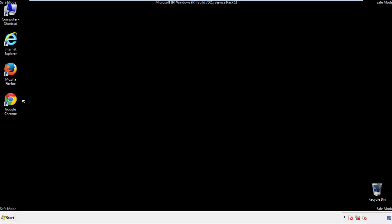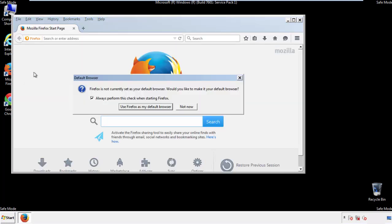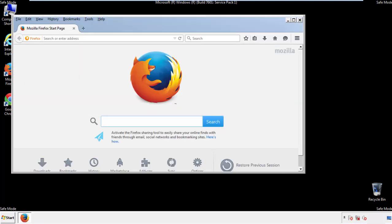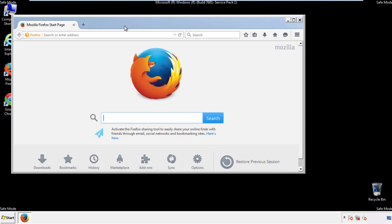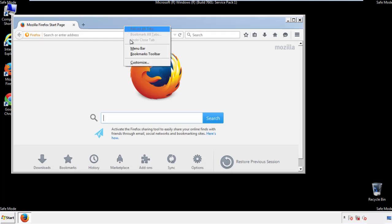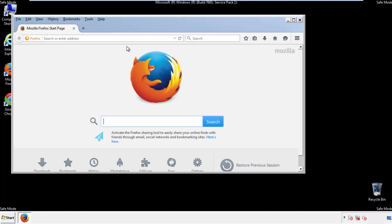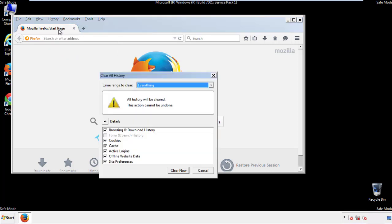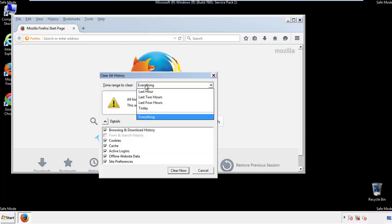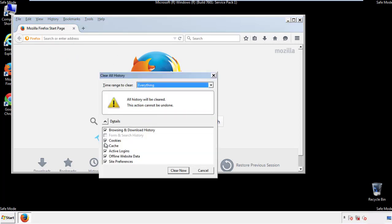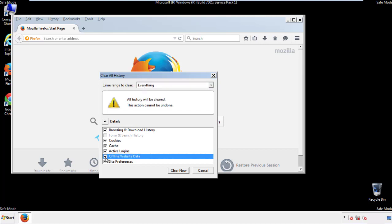For Firefox, open the browser. Make sure you've selected the menu bar by right-clicking at the very top. On the History drop-down, click Clear Recent History, choose Everything, and make sure you've checked all the available boxes.